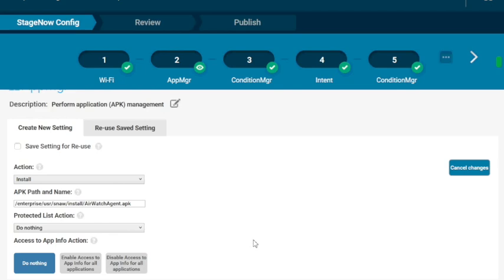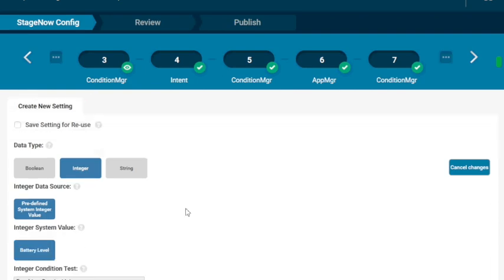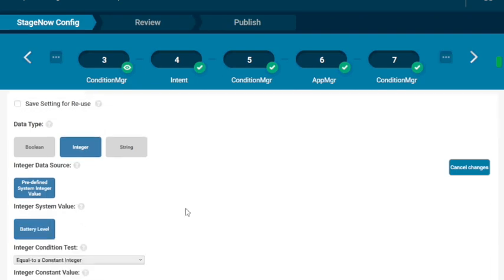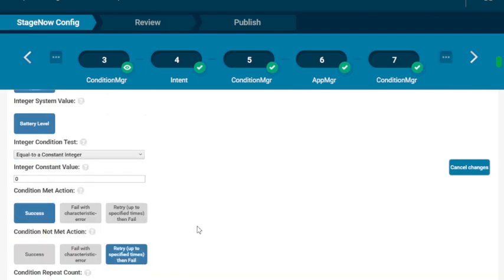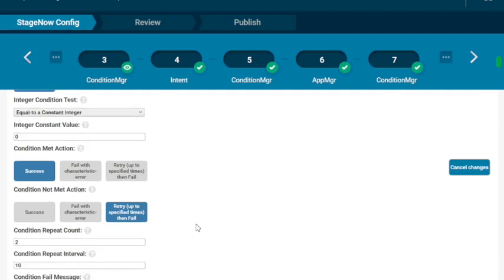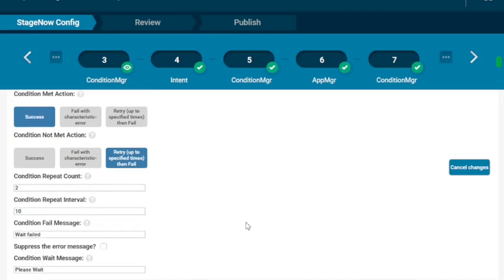The next package we're going to do is create a pause and let that package install. It needs a little time to do some things. So we're actually creating a condition manager. What it's going to do is in StageNow, it's going to go out and say, is the battery level equal to zero? And the answer is, of course, going to be no. So it's going to do it 10 times. And after those 10 times, it's going to move on. That's really all we're having this do is give the APK a little bit of time to install.